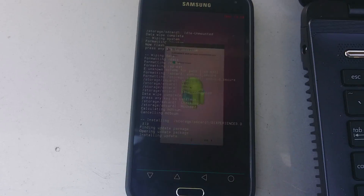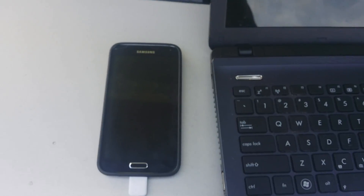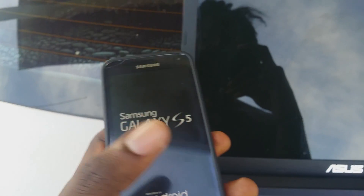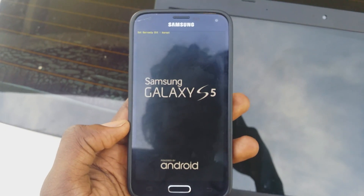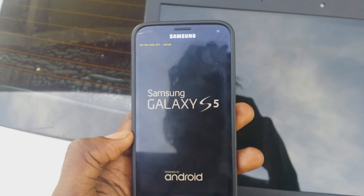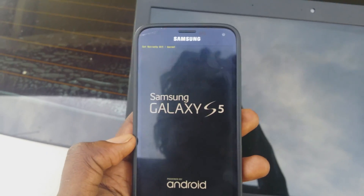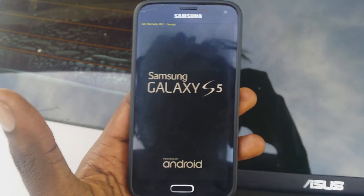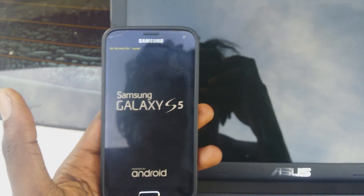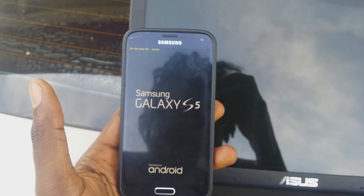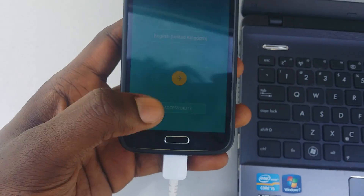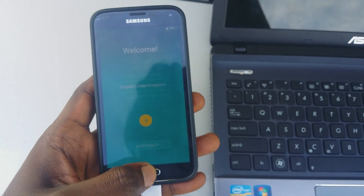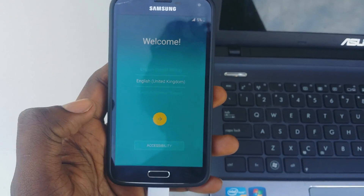Hit next and the phone will reboot. It will begin to load up. The first boot takes a while as well. The first boot is done — hit next to proceed through the setup.